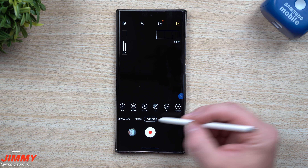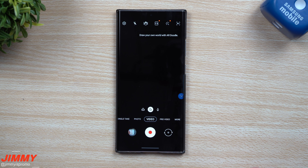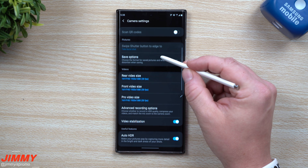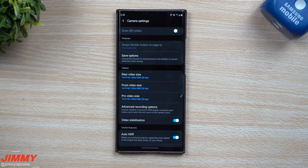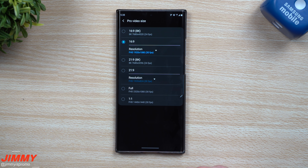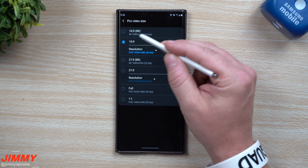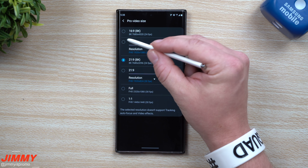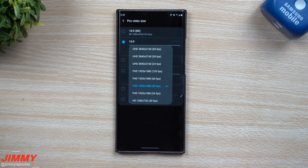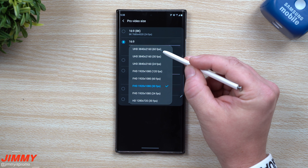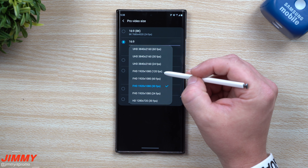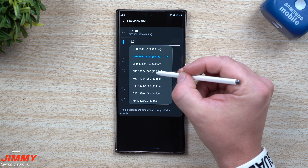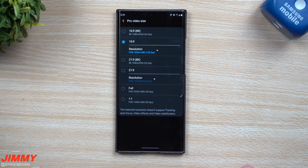If you're inside of video or photo mode, you can change some Pro Video settings through the settings icon on the top left. Scroll halfway down and you'll see Pro Video Size. You can set it to 16:9 for 8K recording, or 21:9 for 8K. For regular 16:9, you can change resolution to 4K at 60, 30, or 24 frames per second, Full HD at 120, 60, 30, or 24 fps, and regular HD video as well.